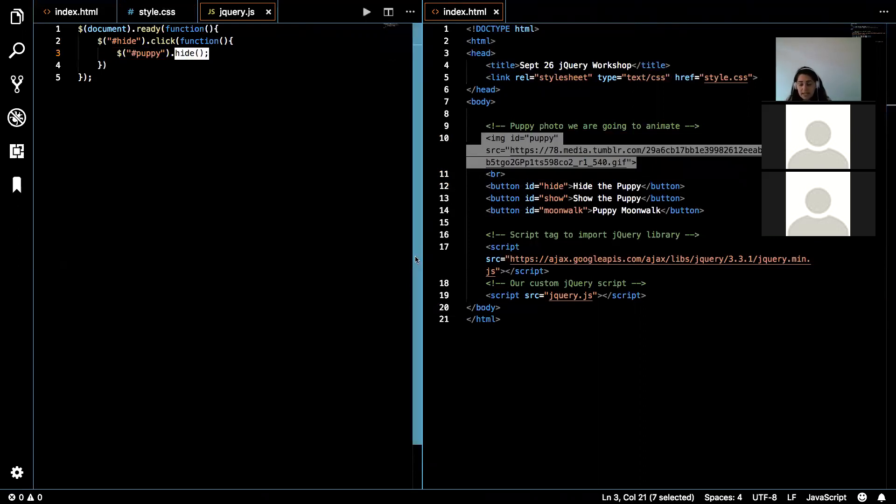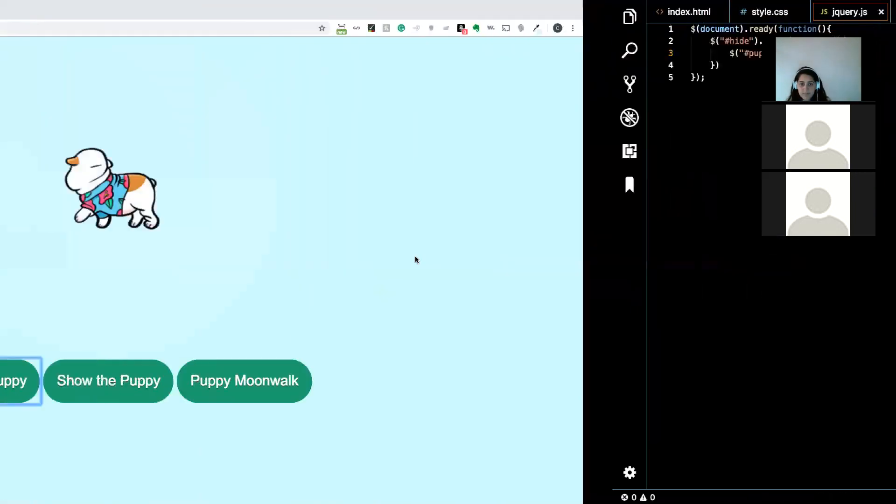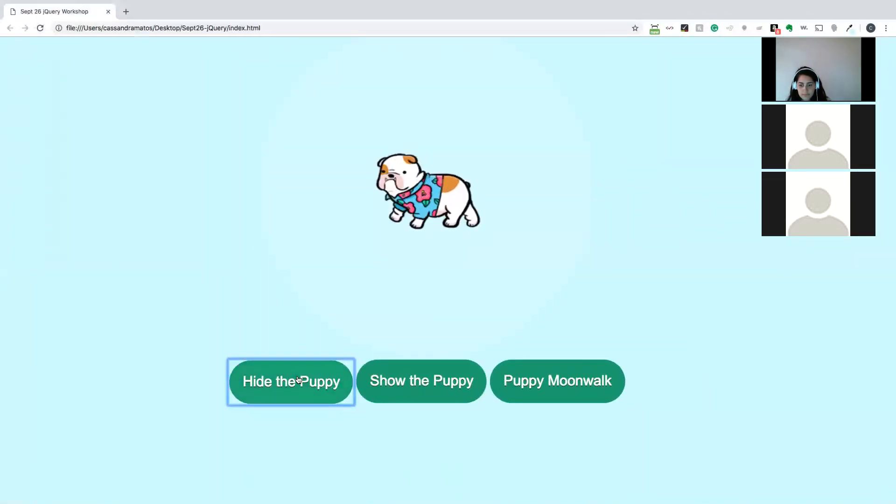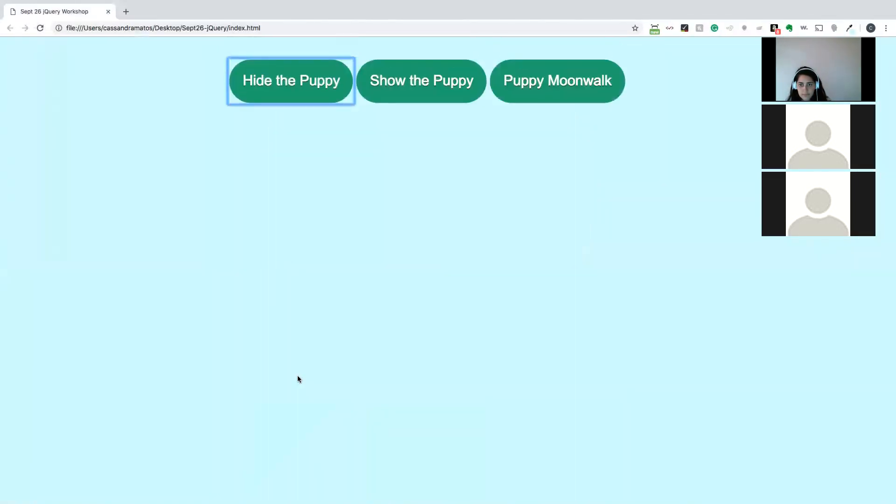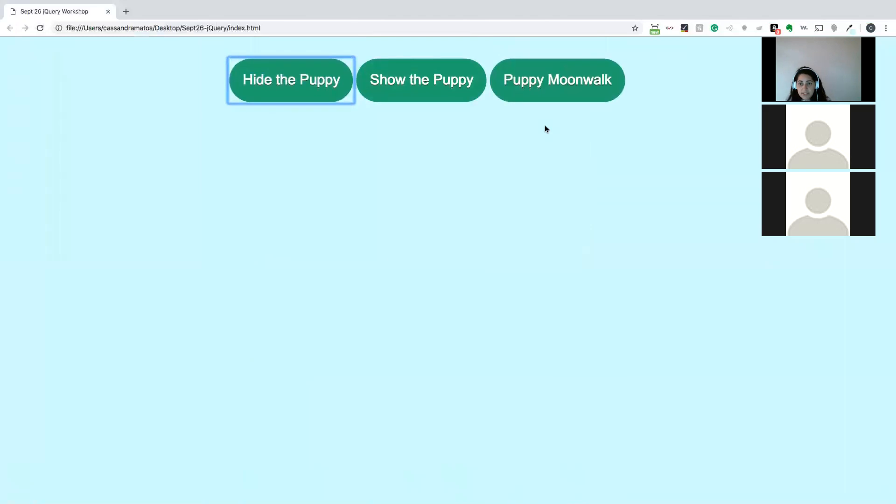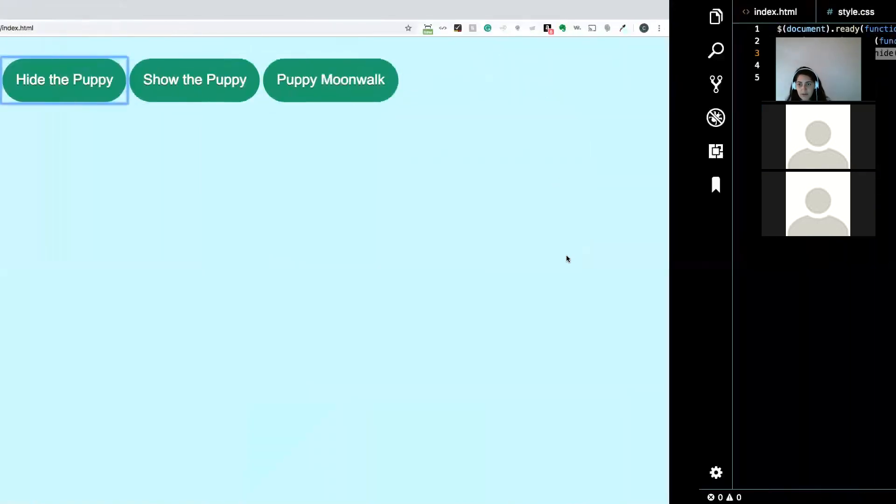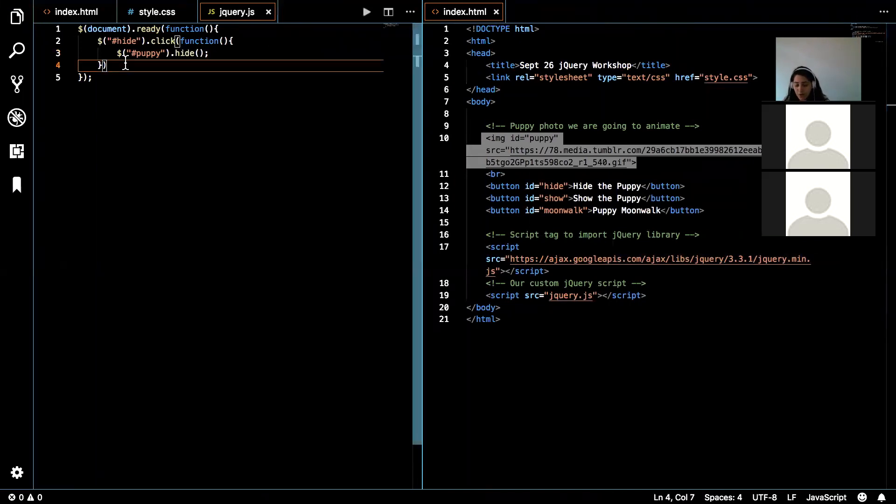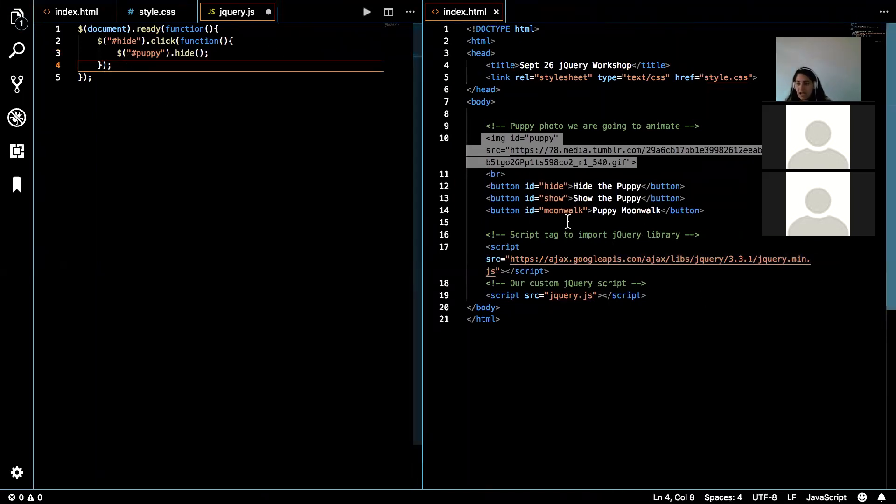So let's go ahead and test this out, make sure it works. Now the puppy is gone, so that has worked successfully. All right? So now let's add some functionality to the show and to the moonwalk.